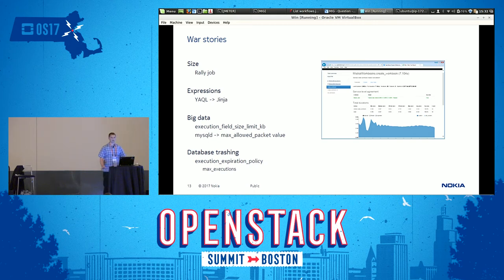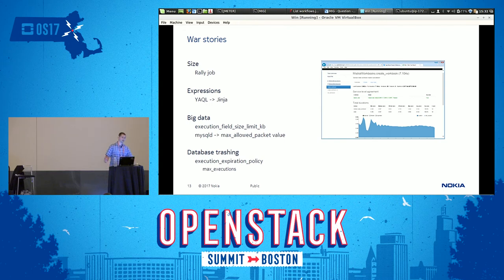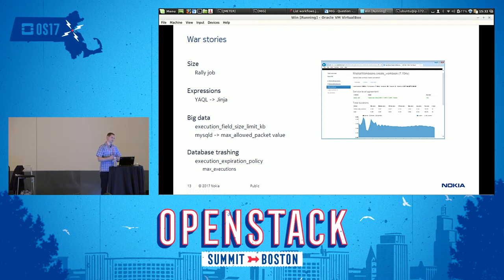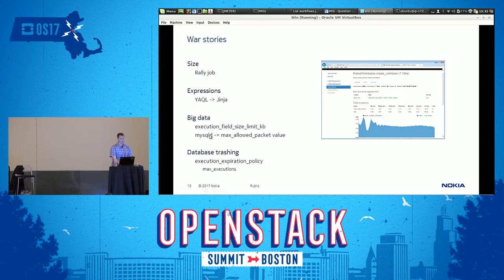What was even better was JavaScript, which worked almost instantly. So the lesson learned was that if you are dealing with big data, you should use Jinja and stay away from YAQL. Connecting to the big data topic, we found that there is a configuration field in Mistral called the execution field size limit, which tells how big a data payload Mistral is going to send to the database. We raised it to 100 megabytes and the results were very bad, because MySQL didn't allow packages of the size we were aiming for. We had to raise the MySQL packet size limit, and after we did that everything just worked really well.